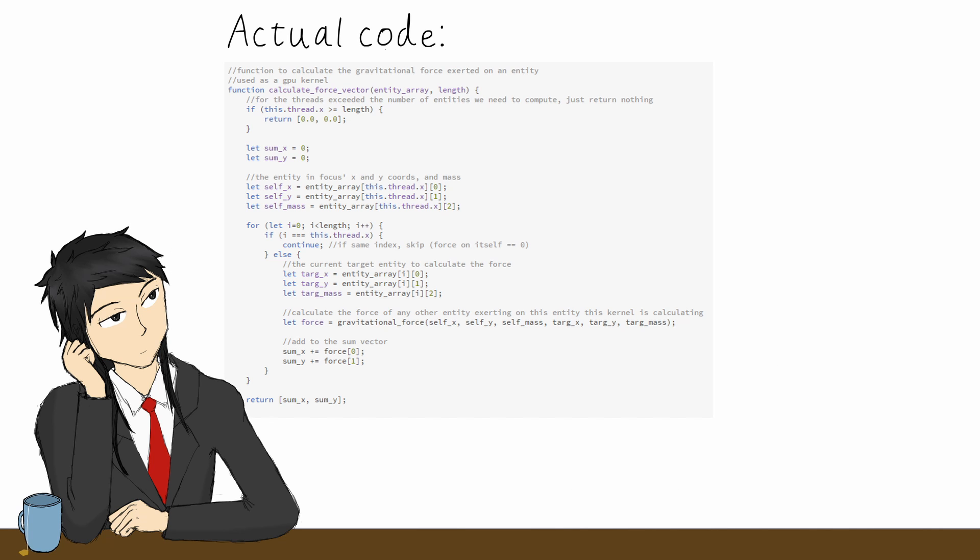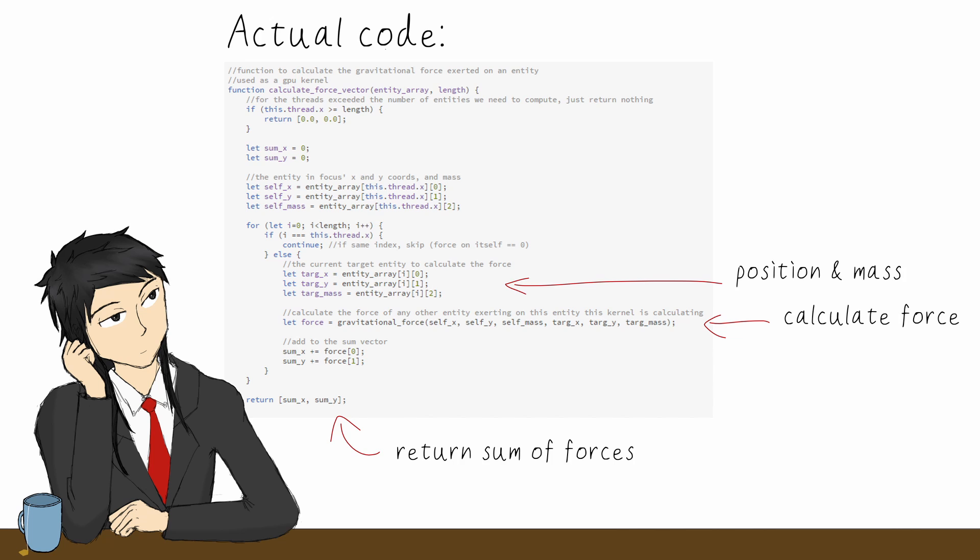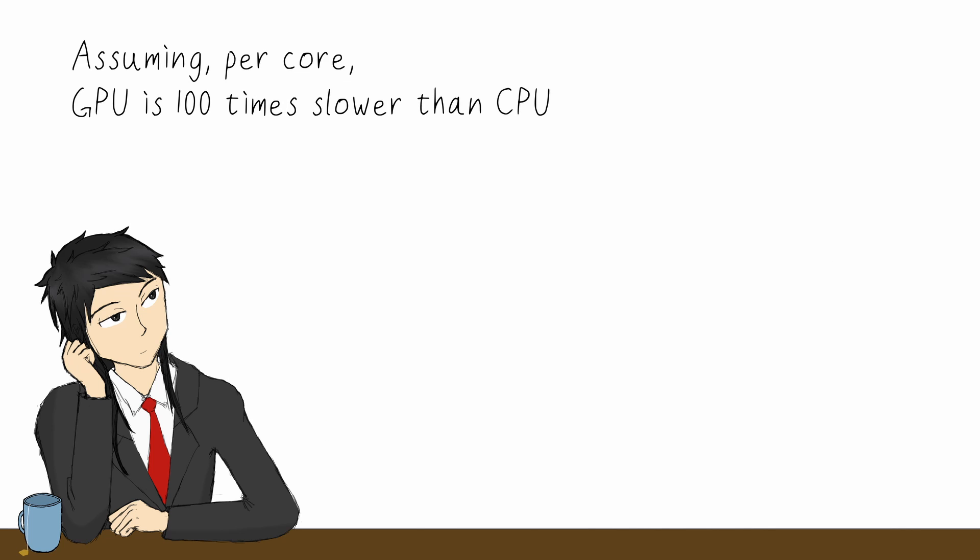Using the same idea, we can make a kernel that calculates the sum of the forces acting on one entity, given the position and masses of all entities.